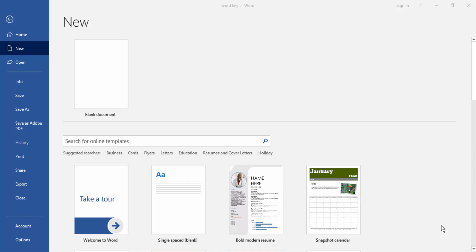Assalamualaikum, hello friends, how are you? Welcome back to my YouTube channel. Today I am going to show you how to create a blank numbered list in Microsoft Word. Let's get started.